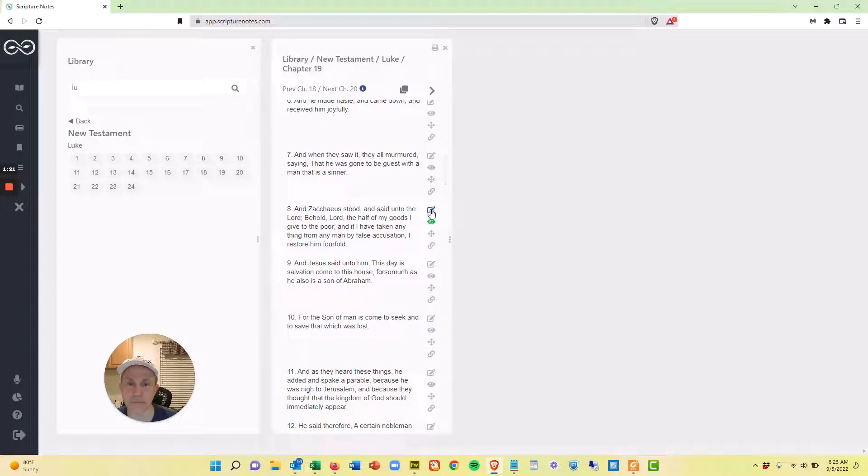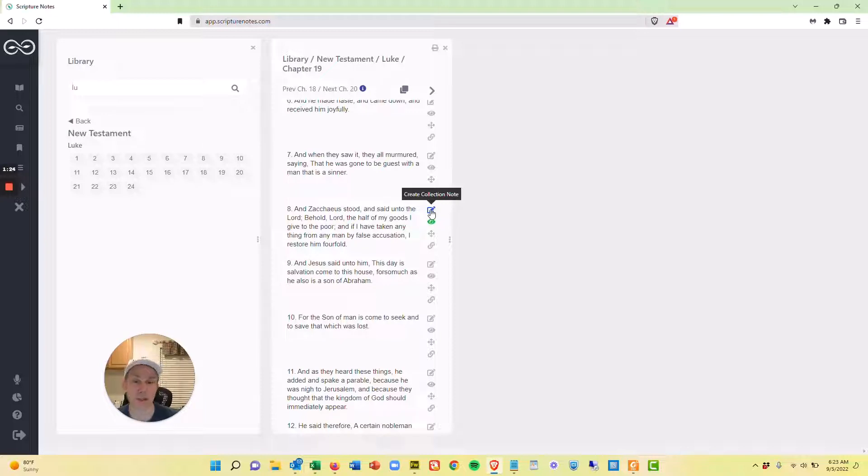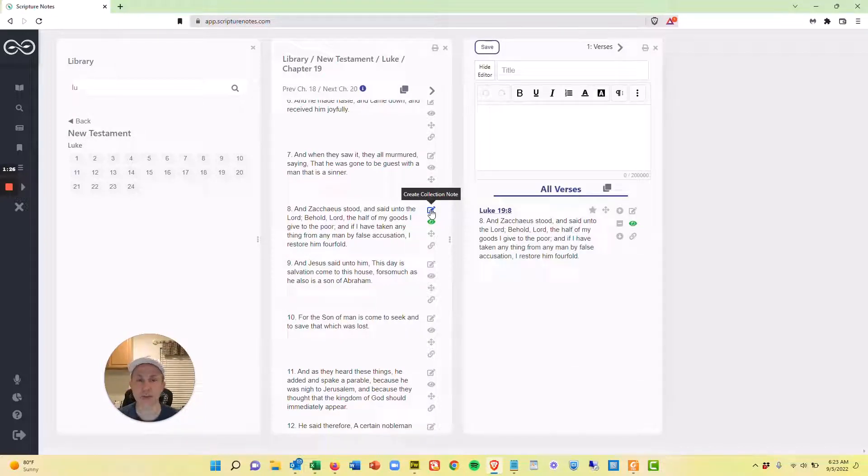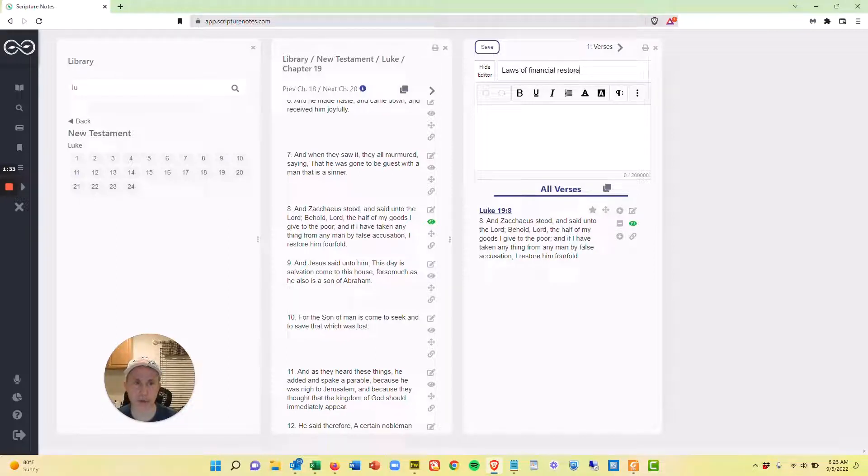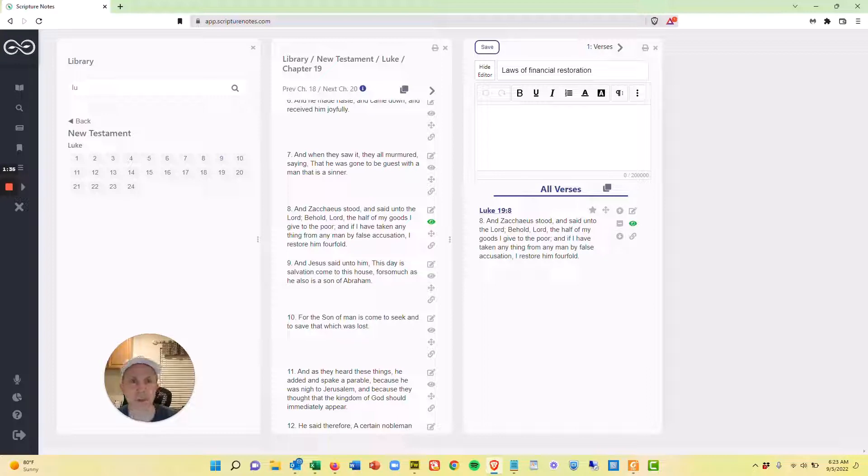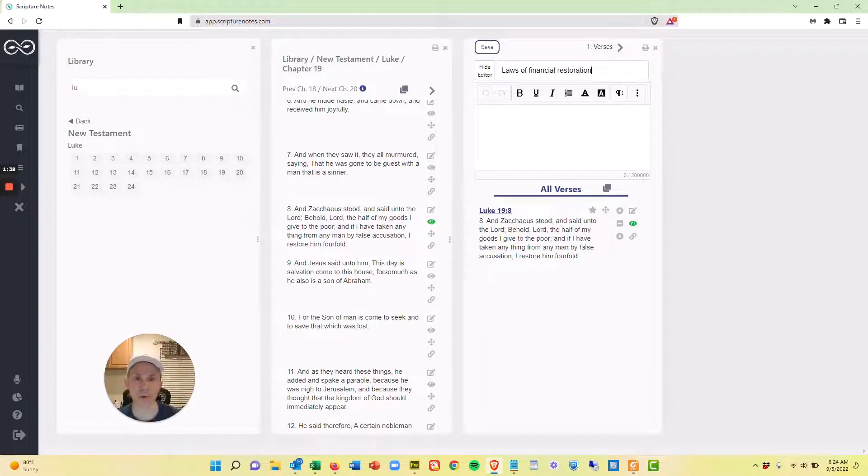And from this verse, I'm going to create a collection note. And so that's going to be the start of my note. And I'm just going to call this laws of financial restoration. There were laws in ancient Israel that talked about, if somebody's stolen something or broken something, it's supposed to be restored.